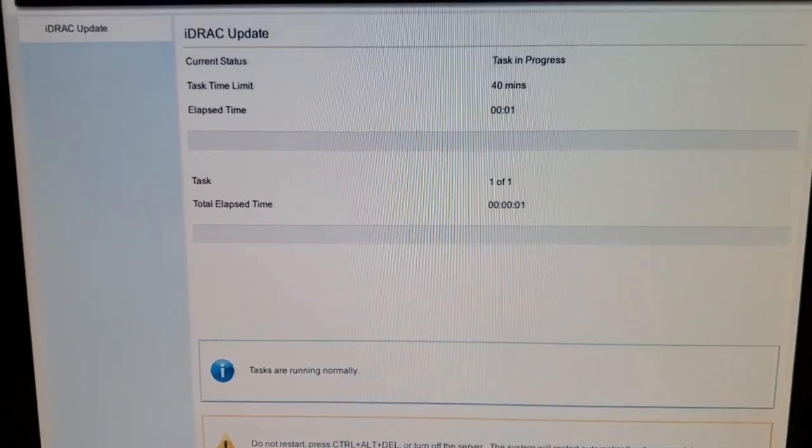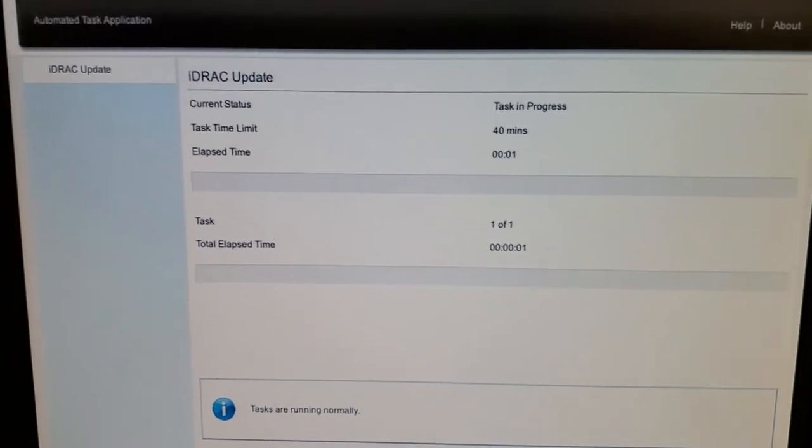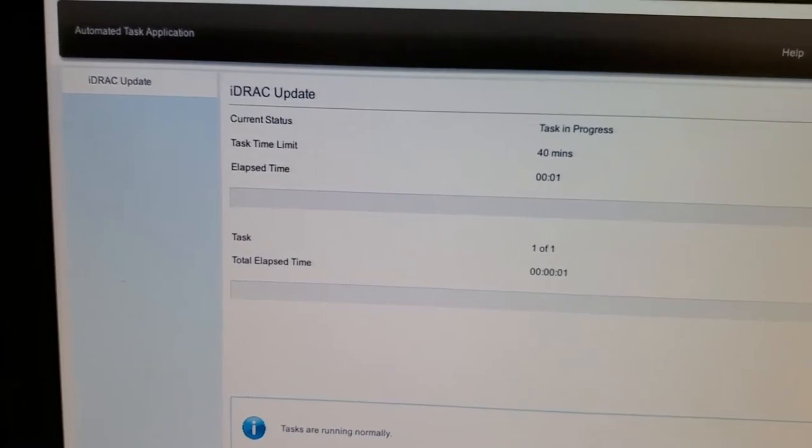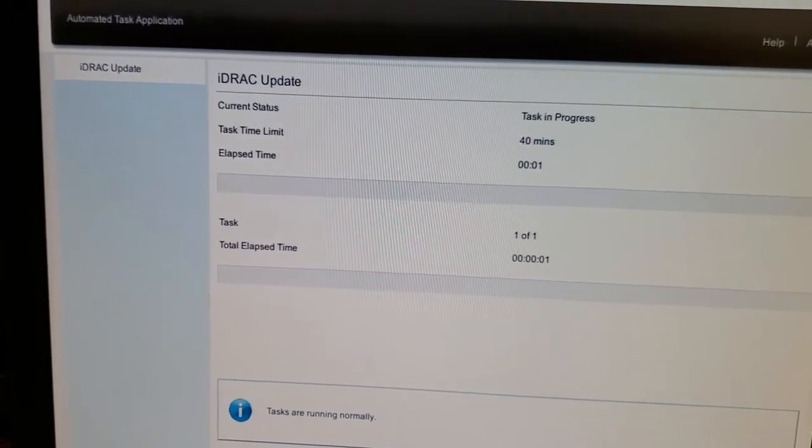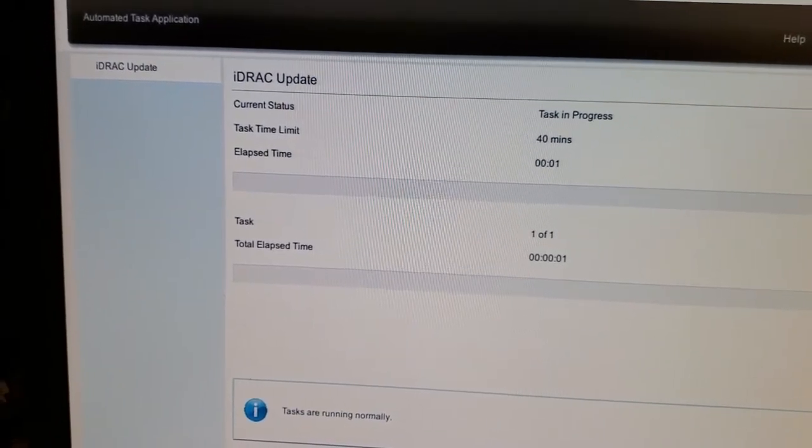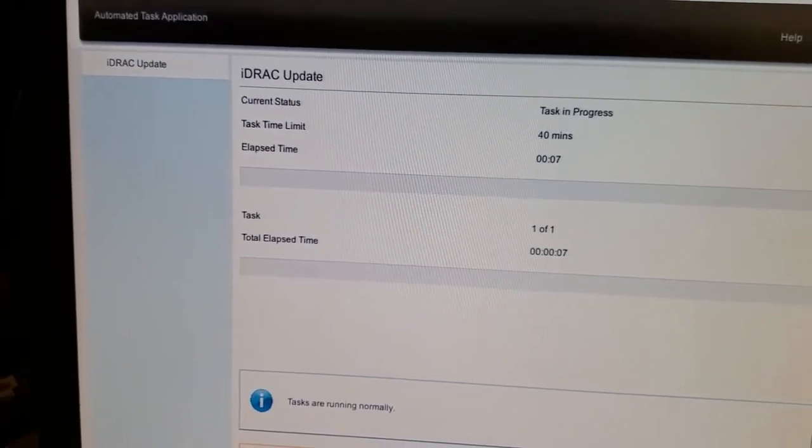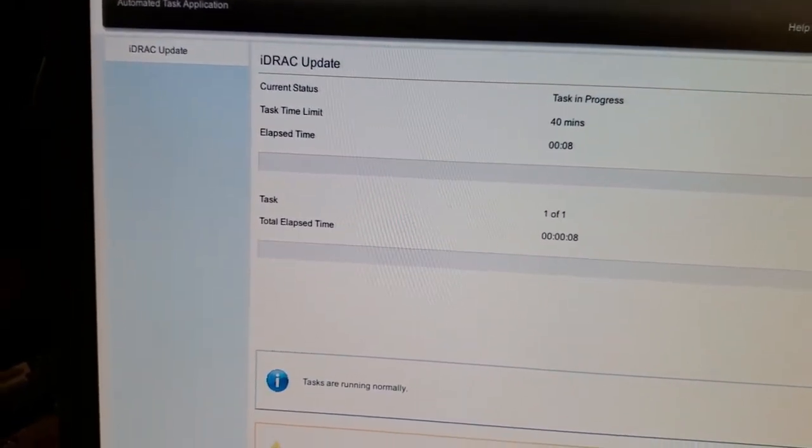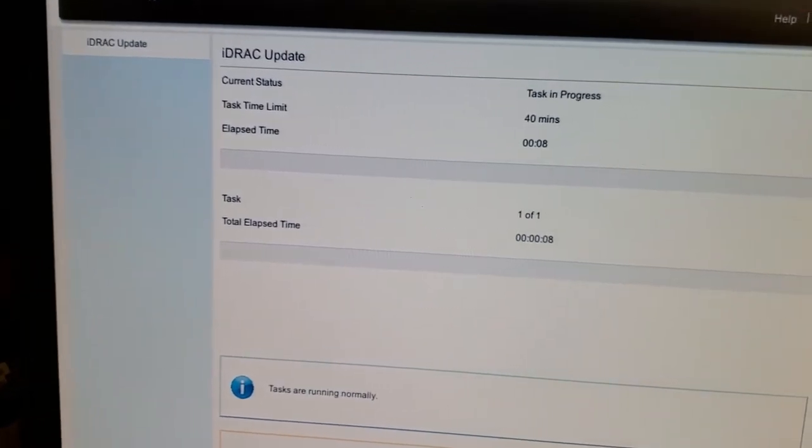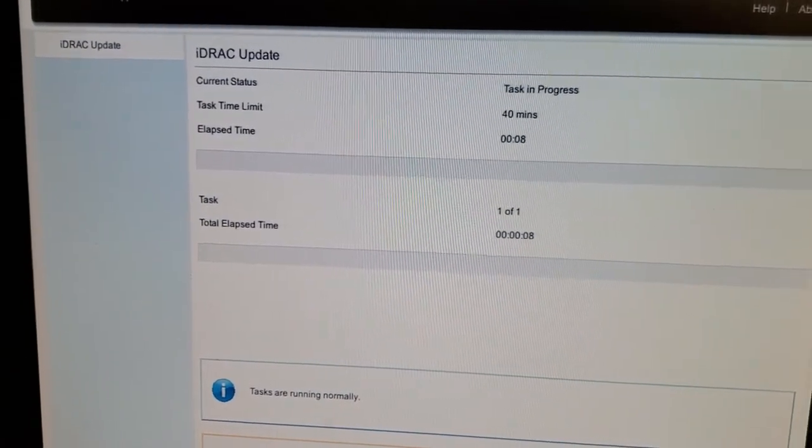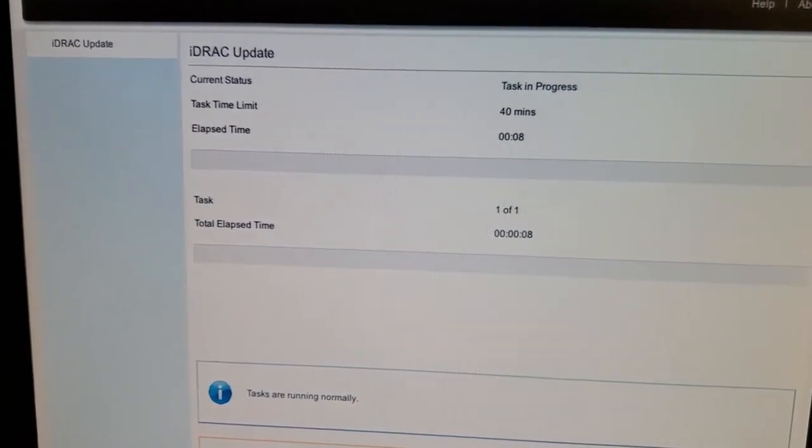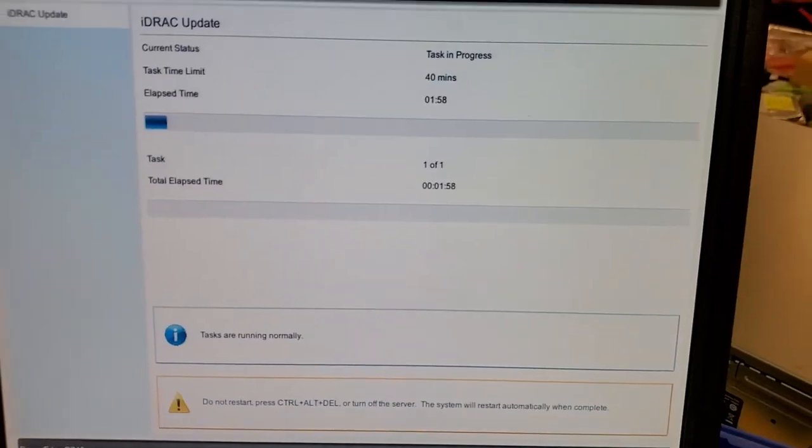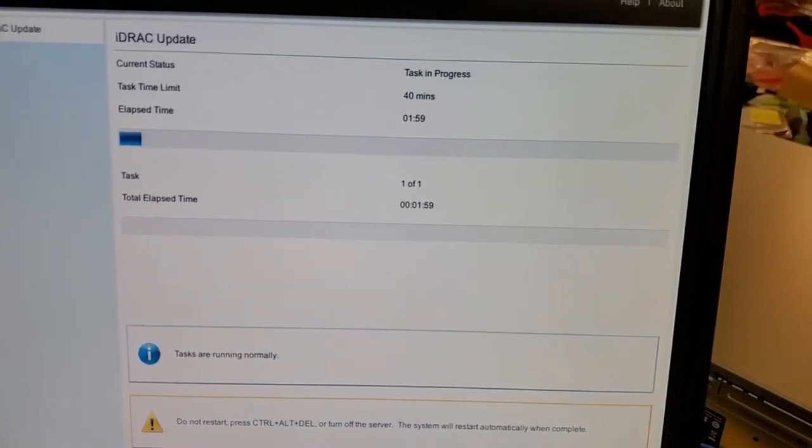Finished the download, and now it's beginning the actual firmware upgrade. And this will take a while, so again, I'll just pause it here.